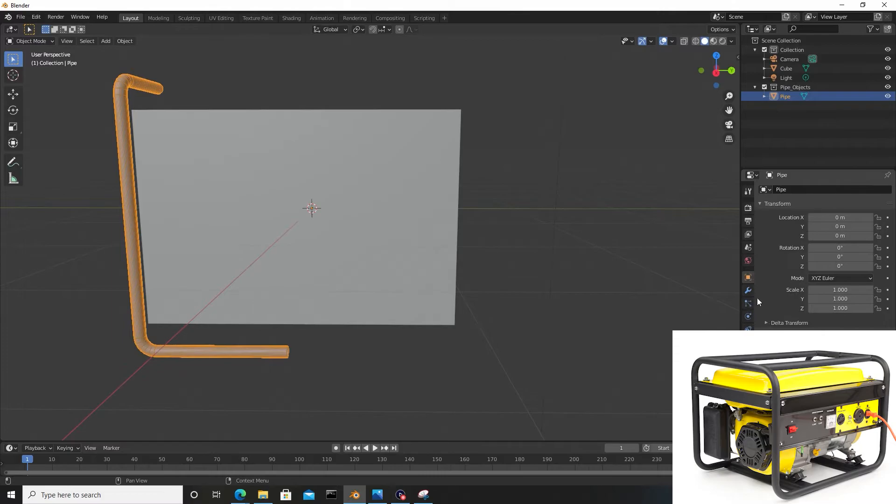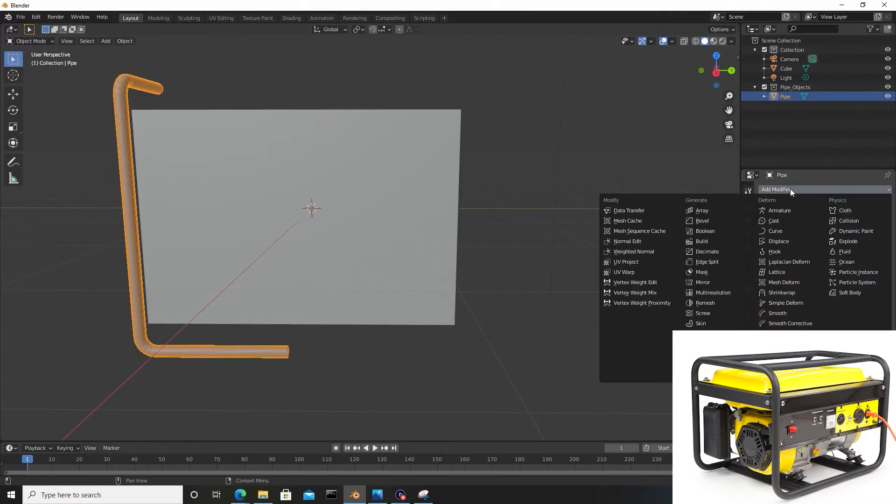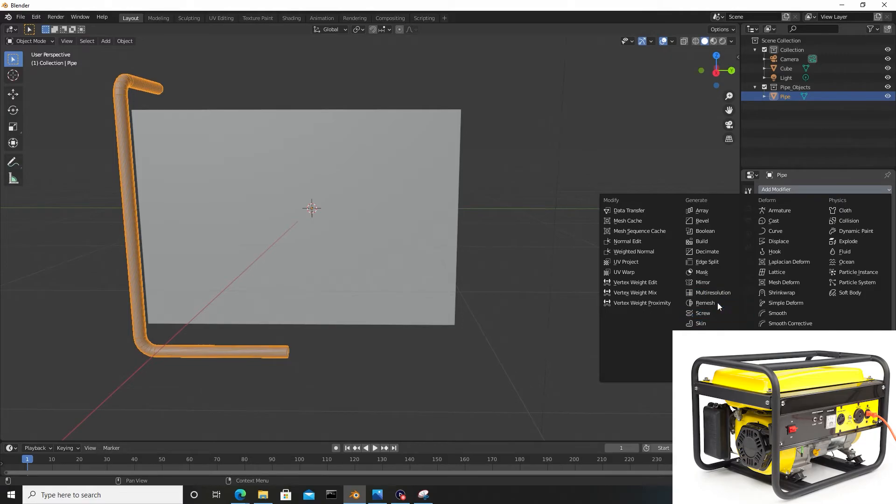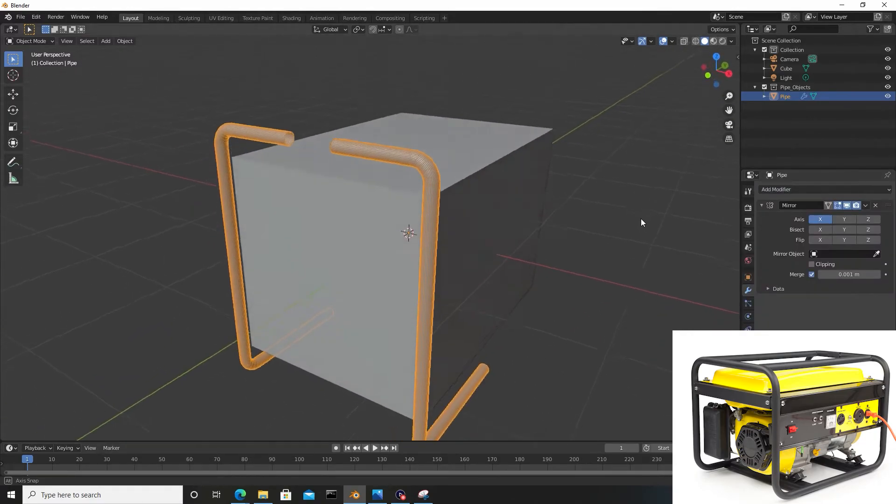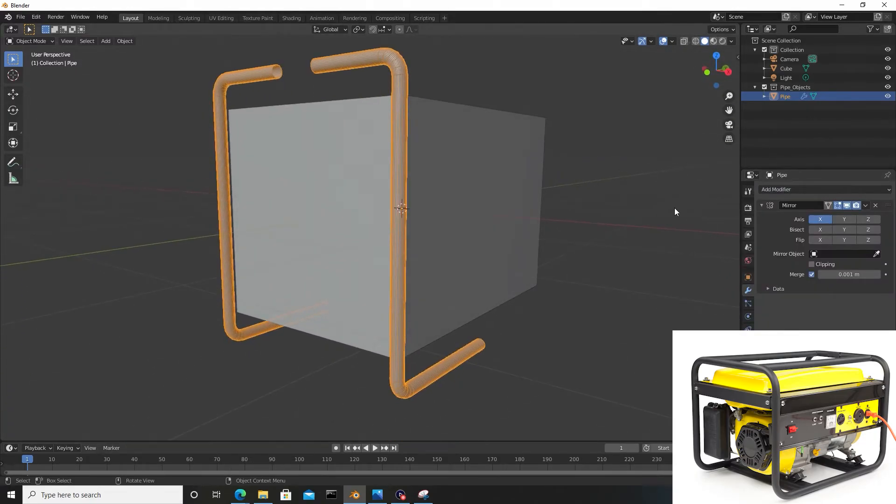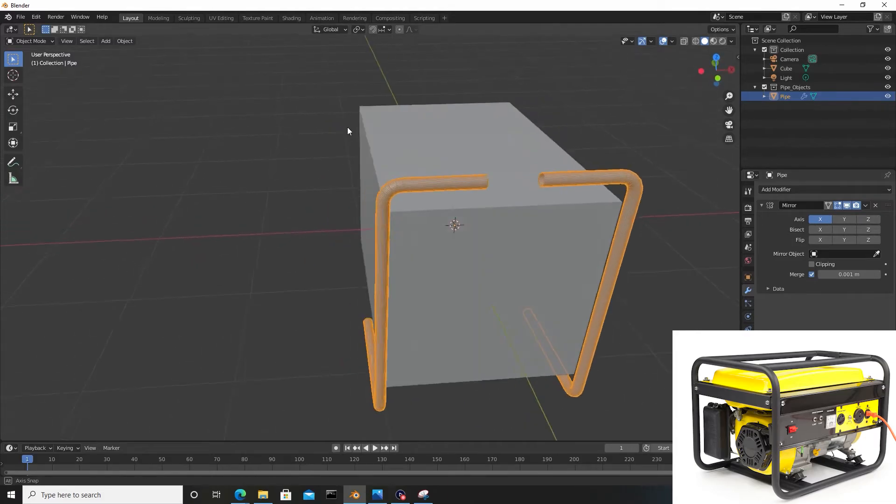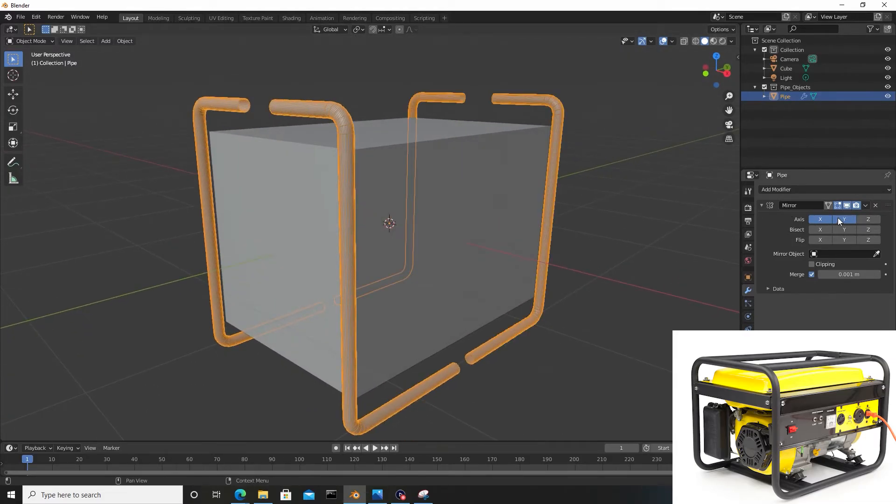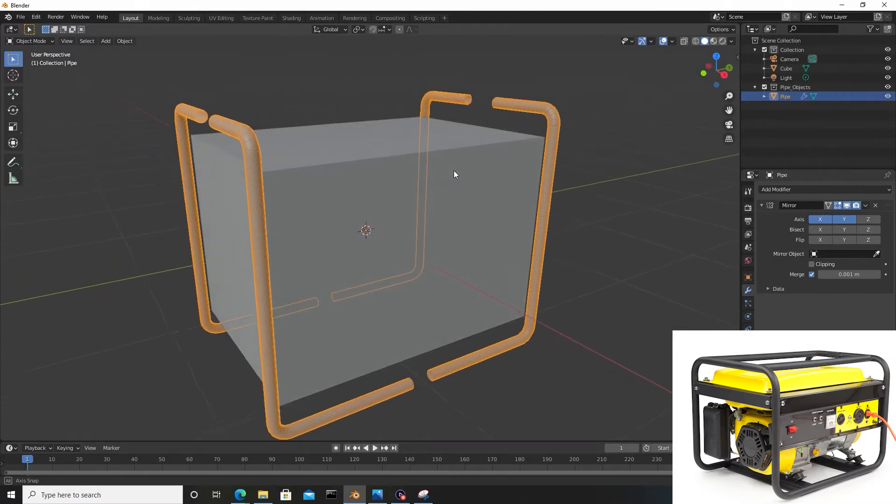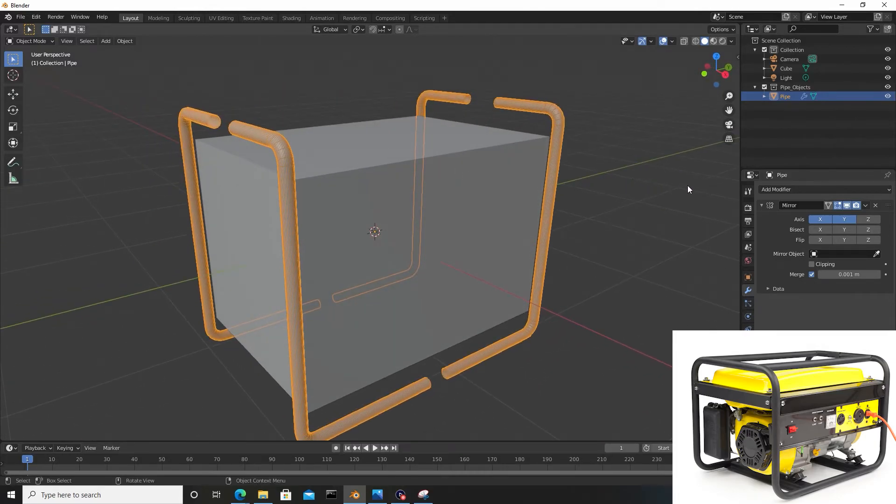I just want to mirror this, so I'll go to the modifier tab and add a Mirror modifier. In the X-axis it mirrored on the opposite end, but we also want to press Y so we can mirror it this way as well. Once satisfied, we can hit Apply.